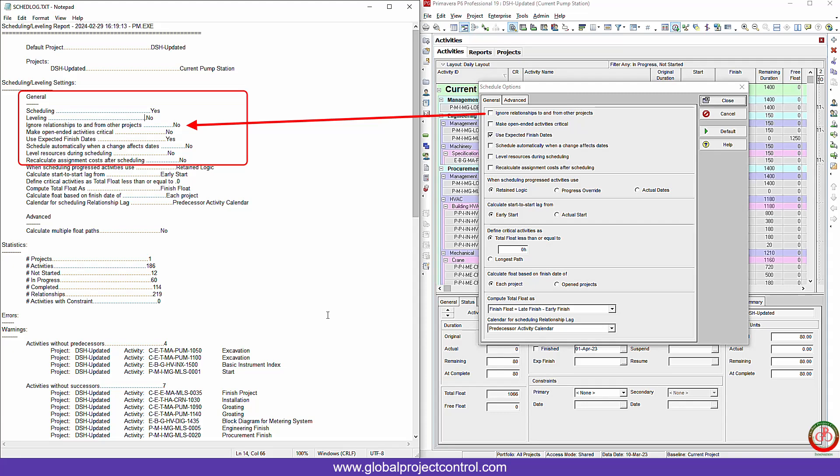Next one: ignore relationship to and from the other project. As you see on the right side, I didn't select it for the ignore relationship to and from other project. It means that if I need this option, I need to check it. Then it's gonna be changed to yes. When it's changed to yes, it means that this setting works for me.